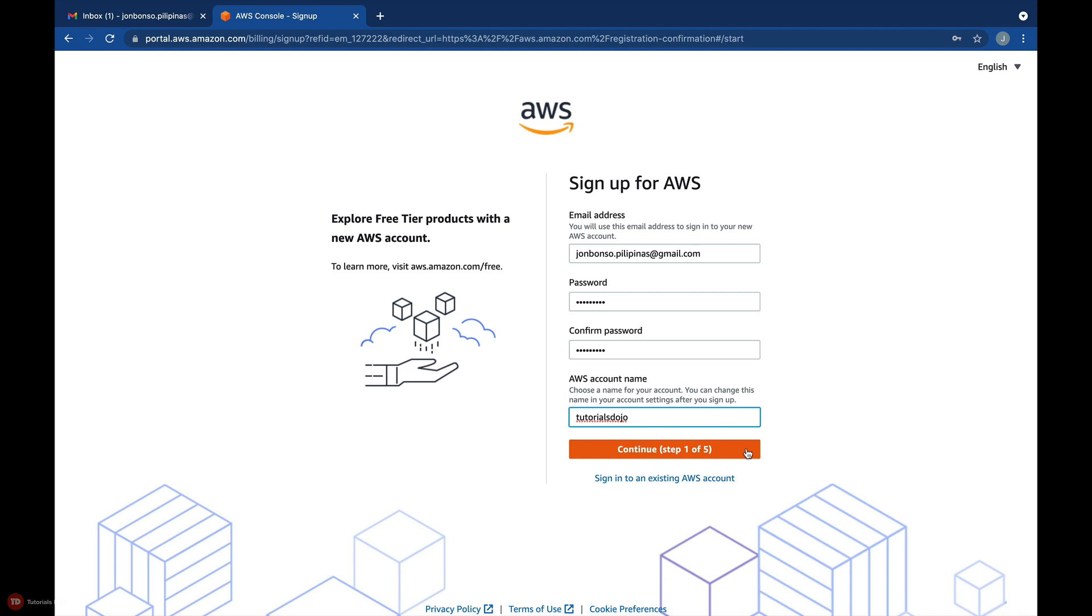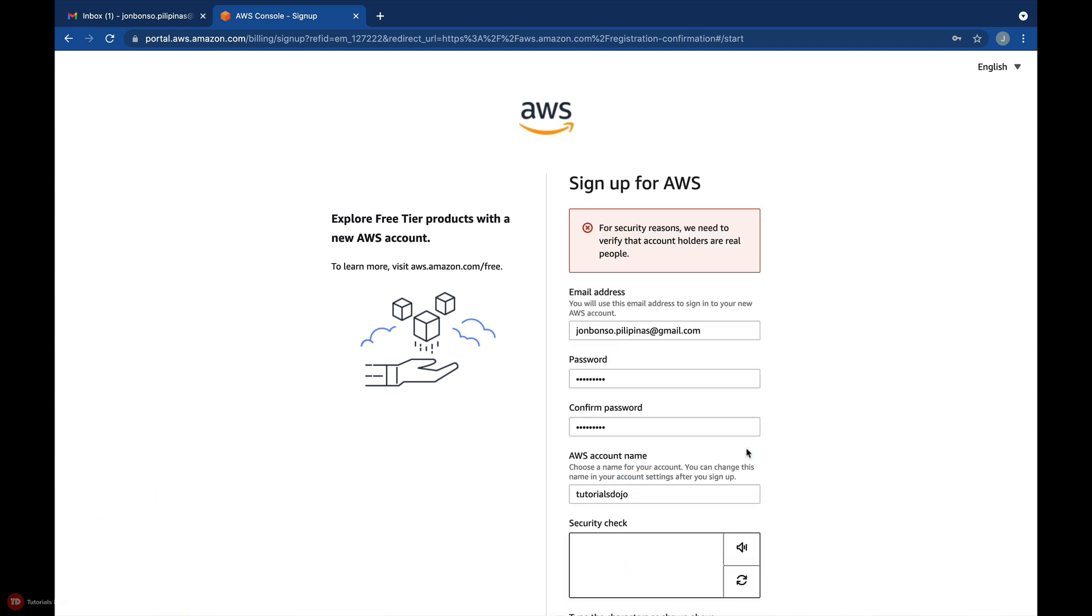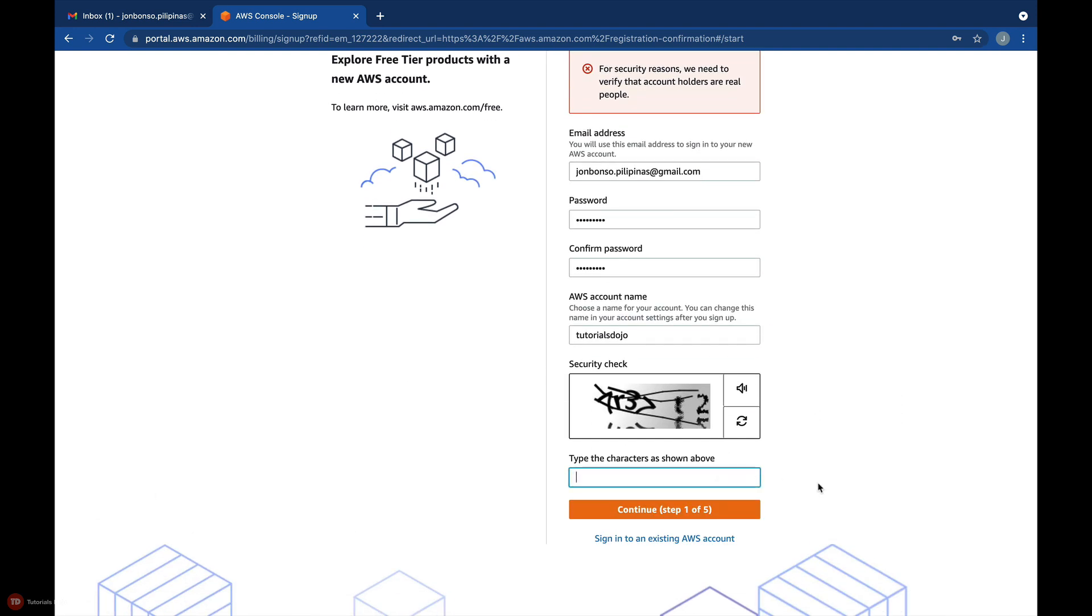If you have your own startup, you can put the name of your own business here. You'll also see several security checks in the course of your registration. Just type the characters that you see in the image and move on.